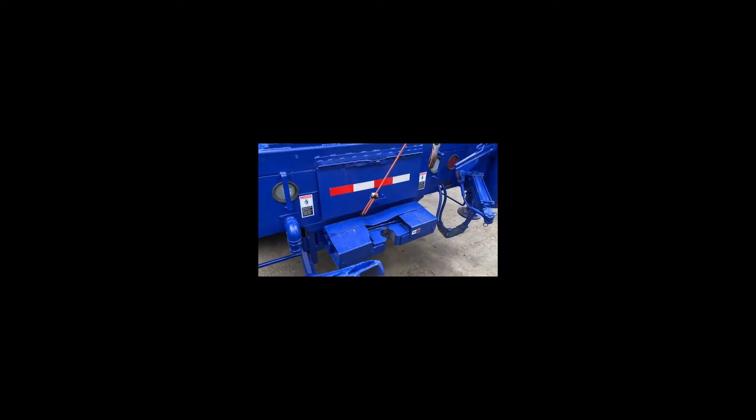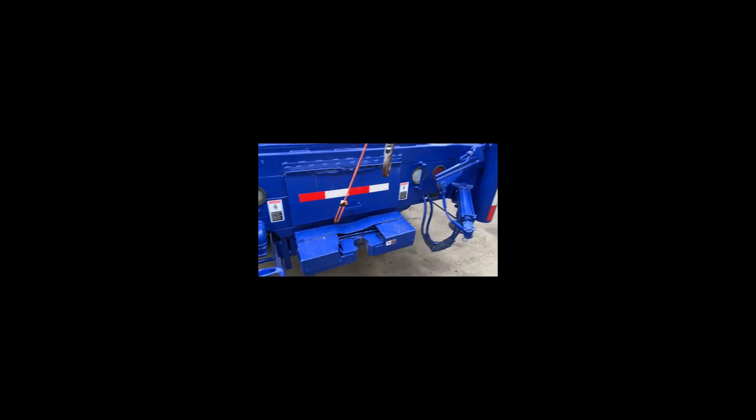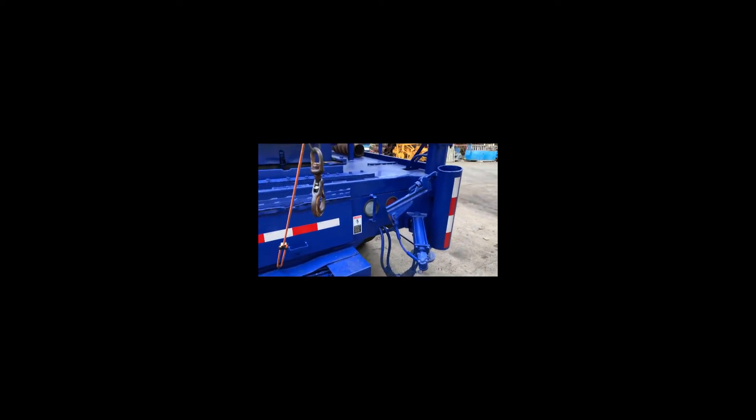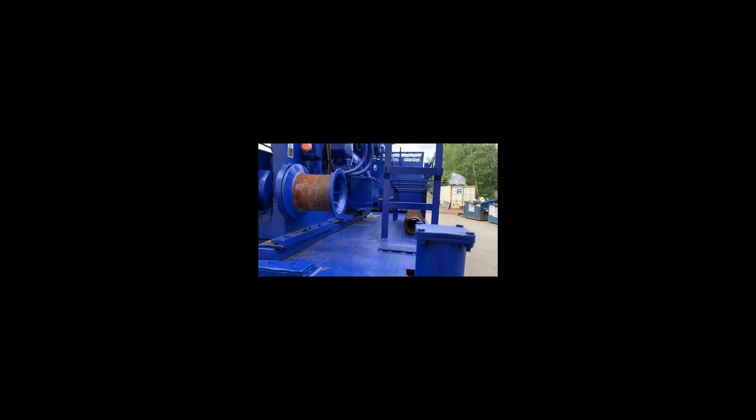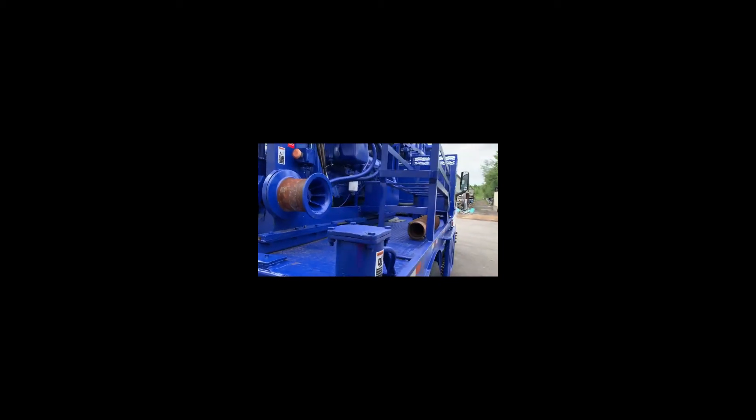Rod vise, rod wrench, cat head, on-deck rod storage.